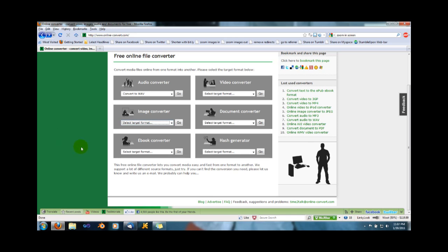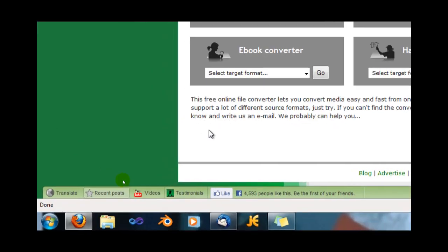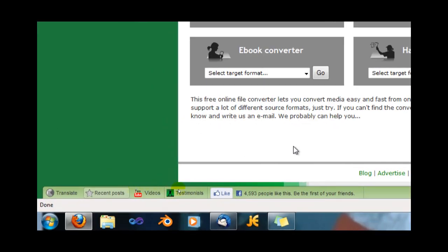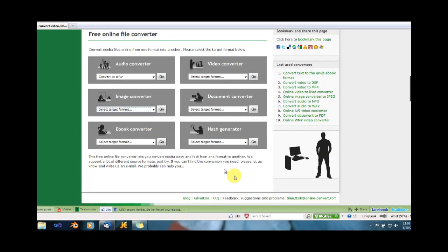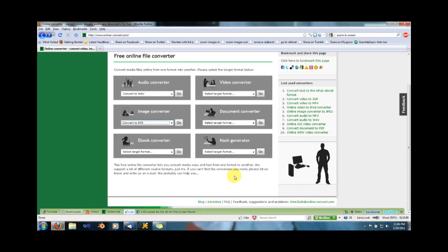Now, also, I want to point this out, because you may be asking, and you will probably ask me, why does this site not convert this format to this format? Well, I'm going to read you this one. This online converter lets you convert media easy and fast from one format to another. We support a lot of different source formats. If you can't find the conversion you need, please let us know and write us an email. We'll probably can help you. So there you go.